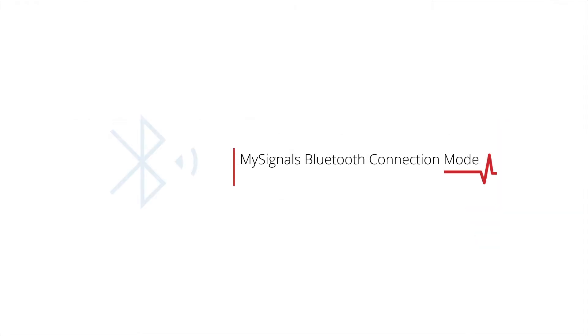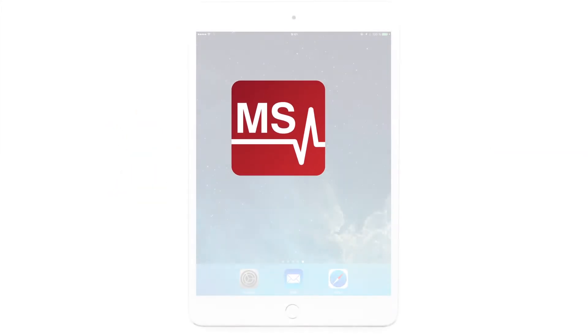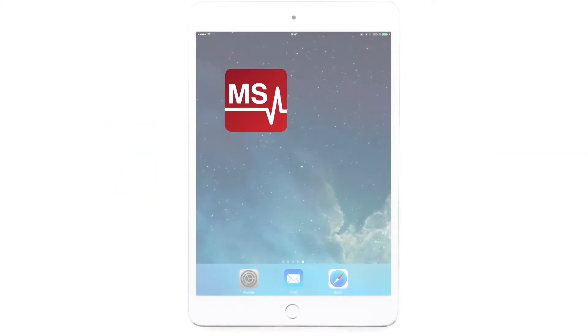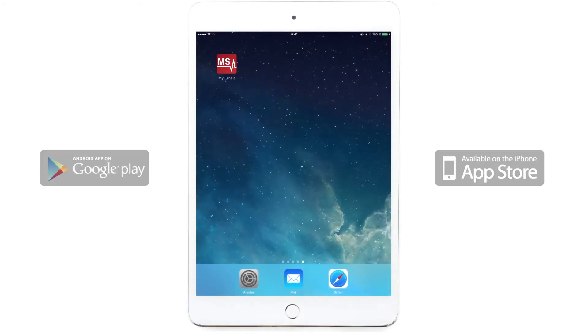How to use MySignals Bluetooth connection mode. First of all, download the MySignals app in the Android or iOS store.